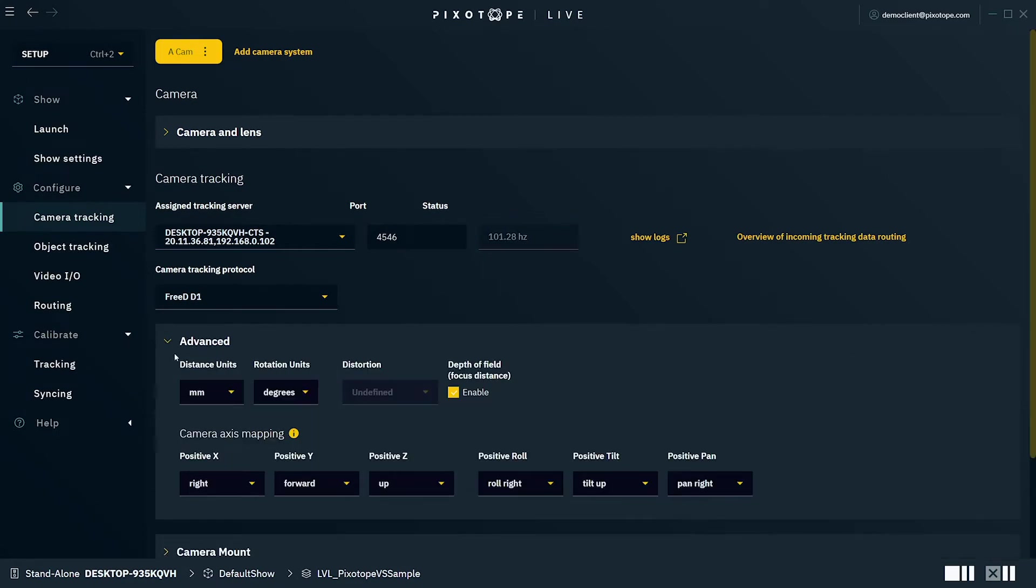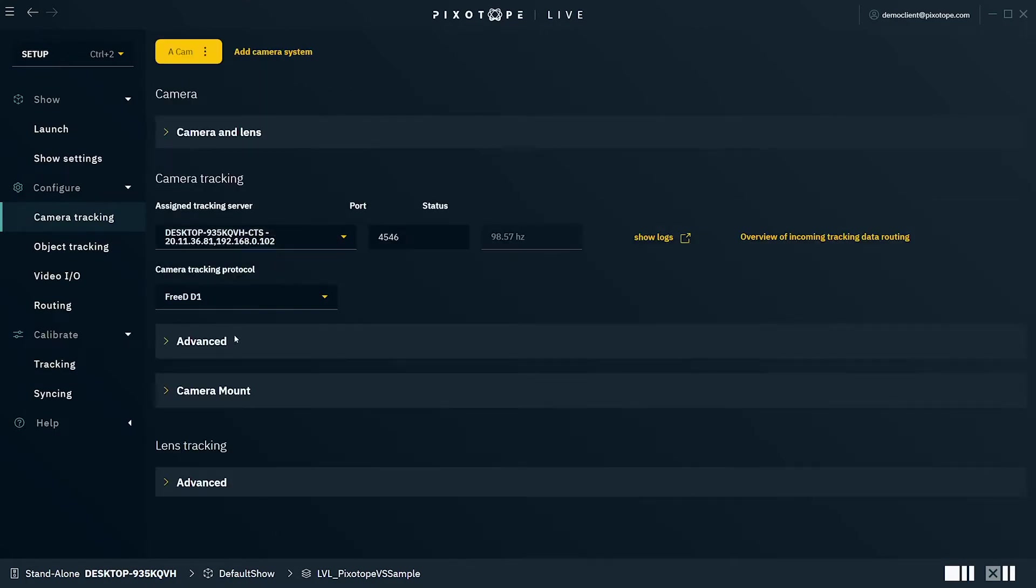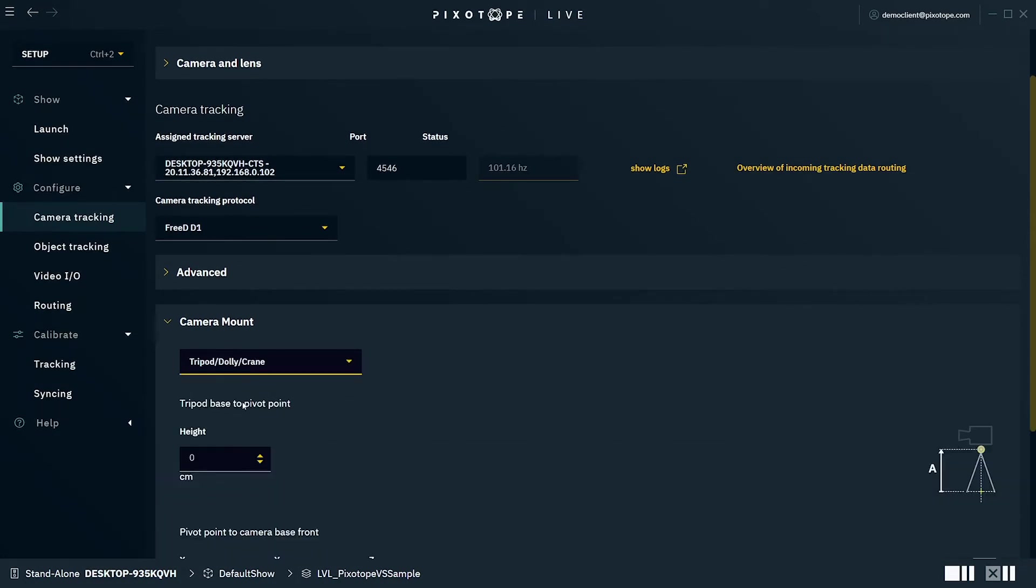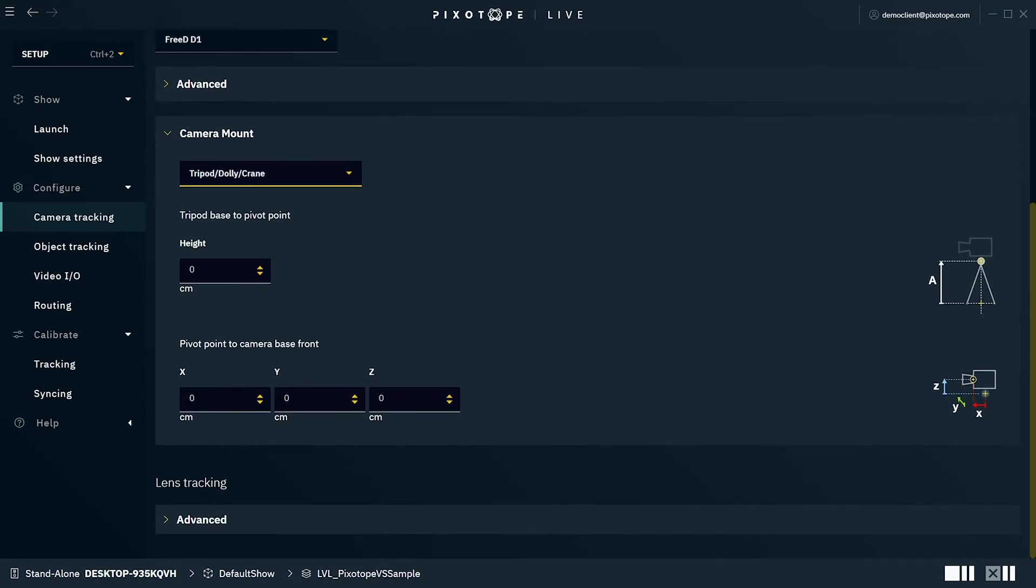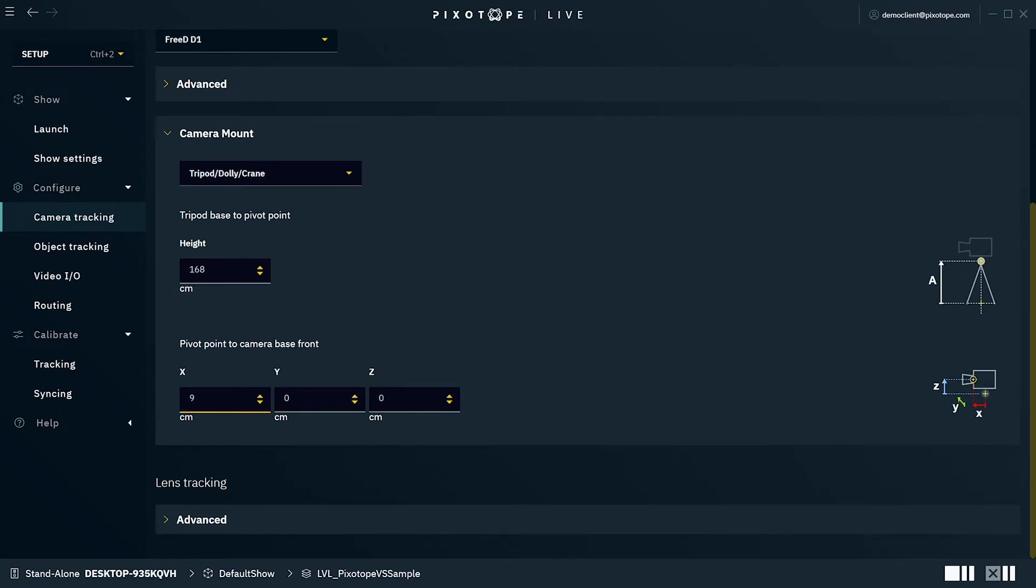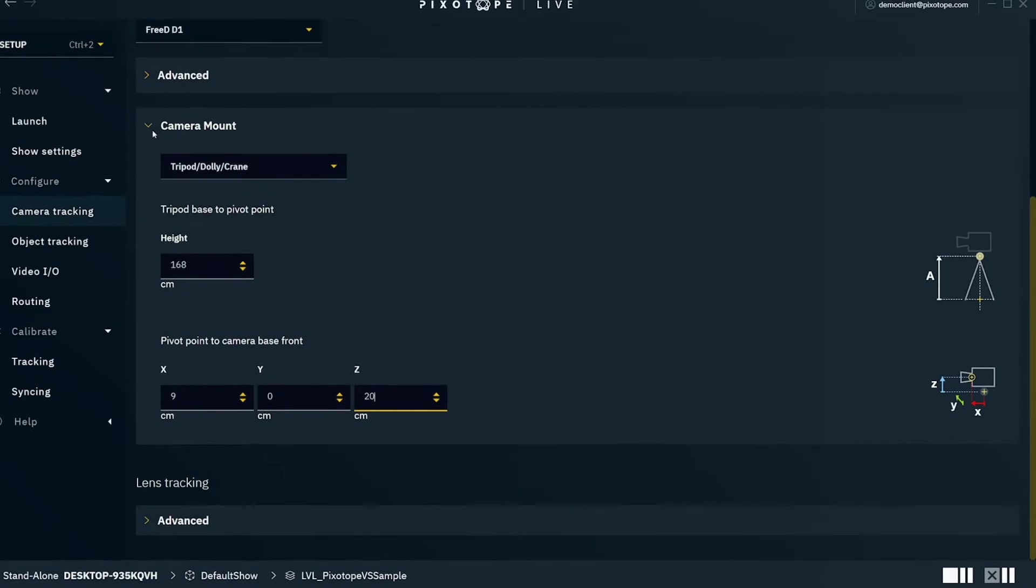Under Advanced, you have additional parameters for tracking adjustments. Under Camera Mount, you can select the type of mount setup you have for your camera. In our case, we have a tripod, so we'll select that. This then opens up additional fields to fill out with the height of the tripod as well as the distance between the pivot points on the camera base. You can refer to the diagram on the right to see where the measurements should cover.